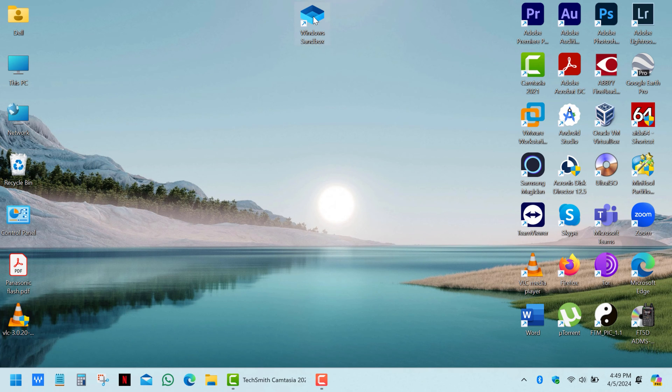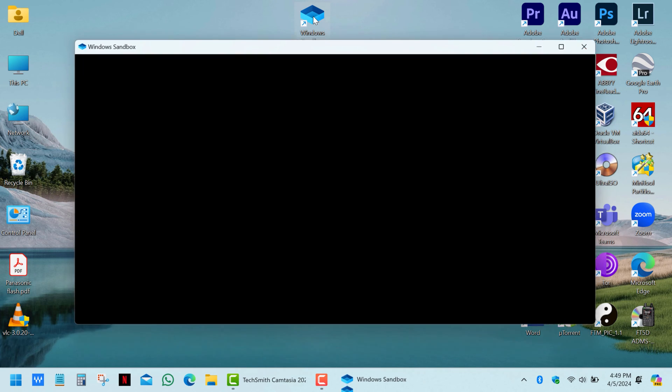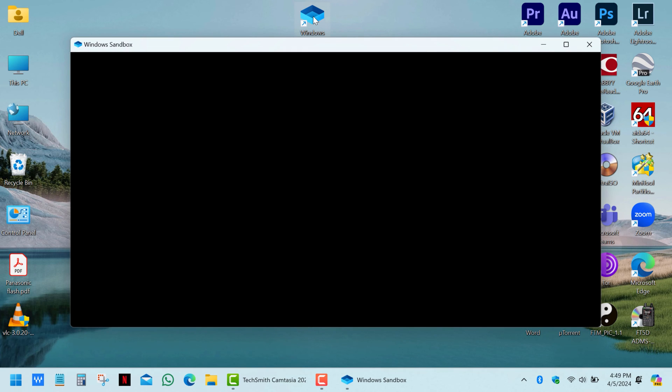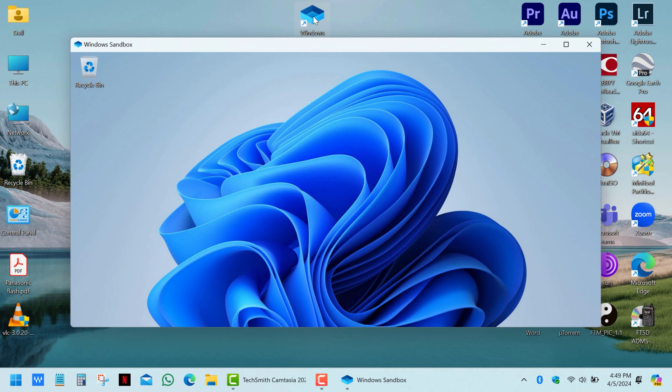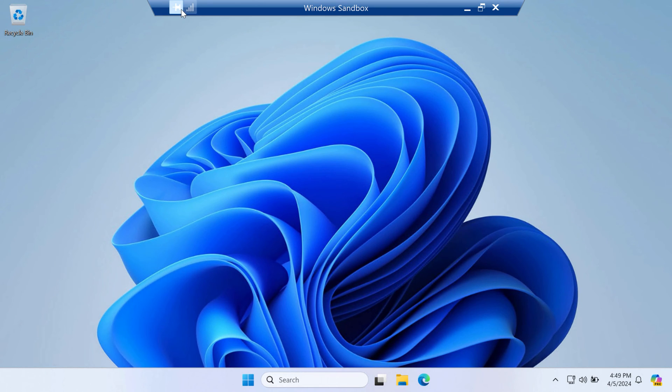Let's start the virtual machine. As you can see, it starts pretty fast and is ready for use, including an internet connection.